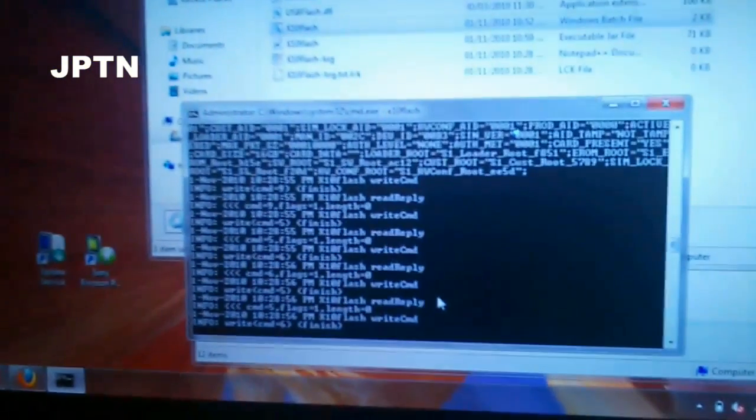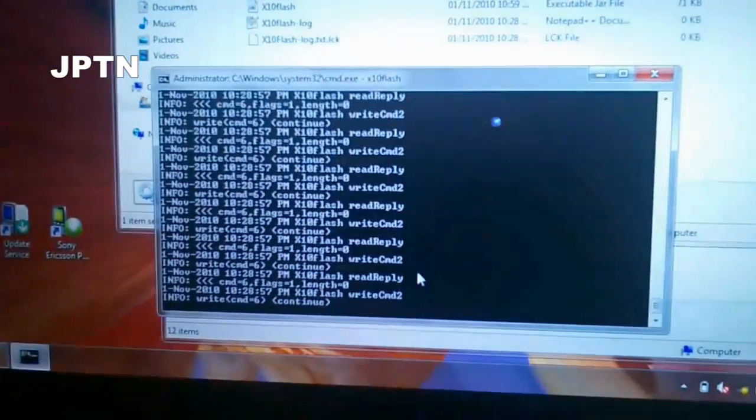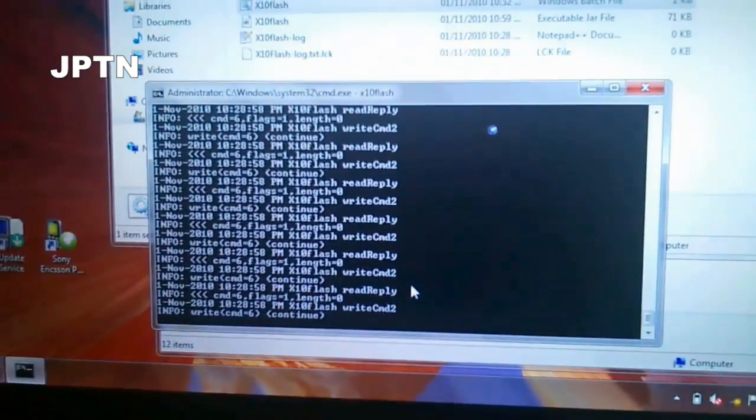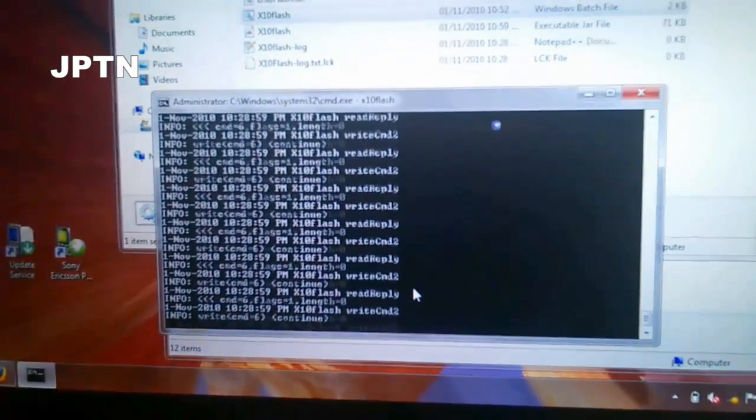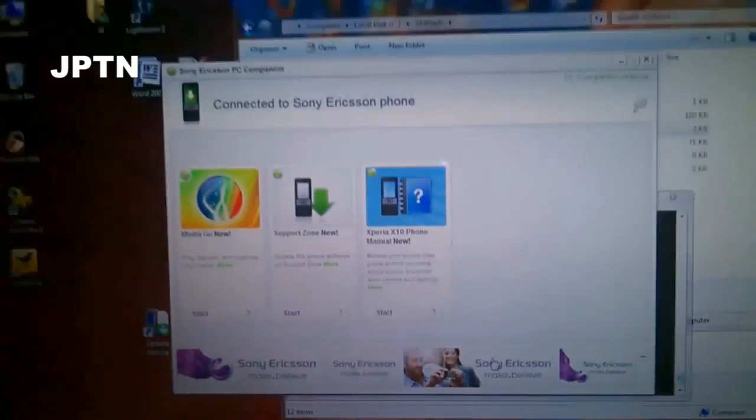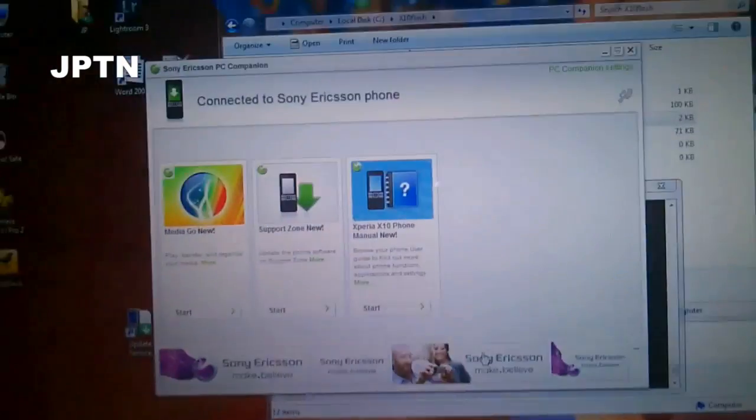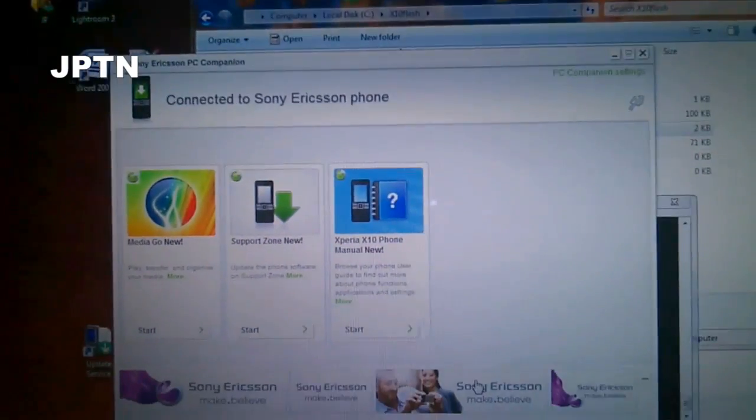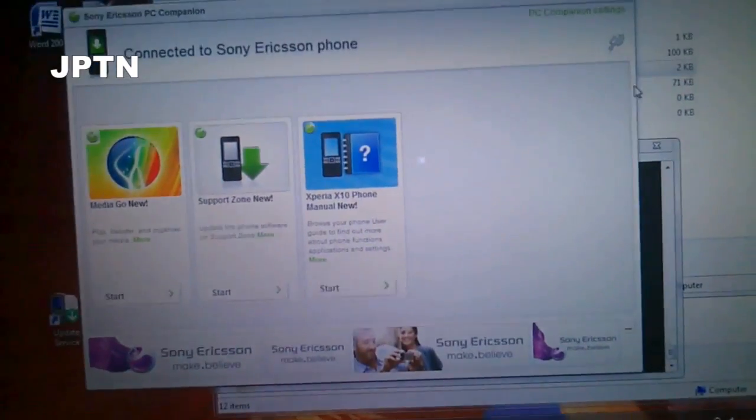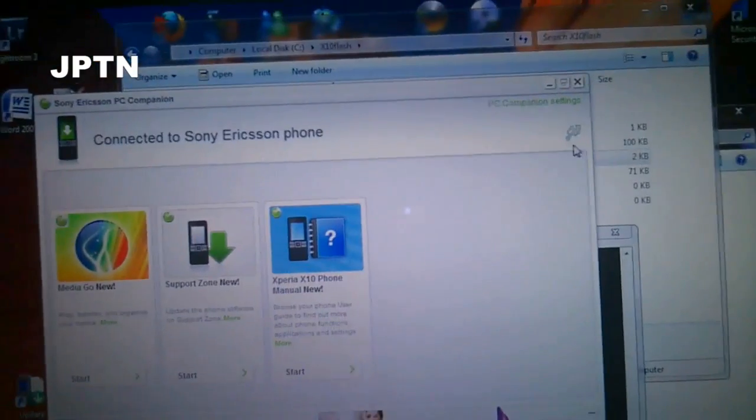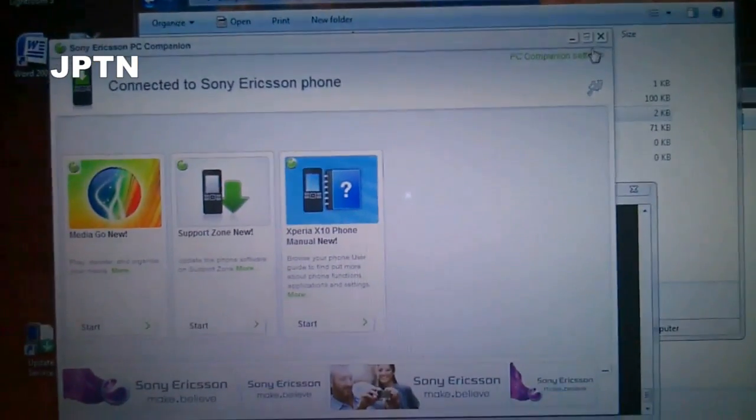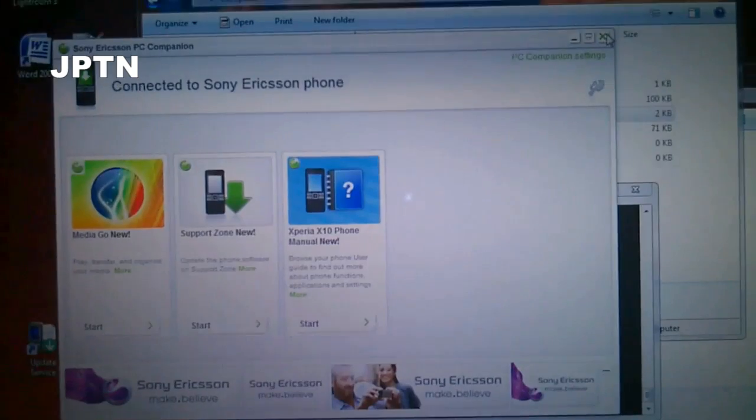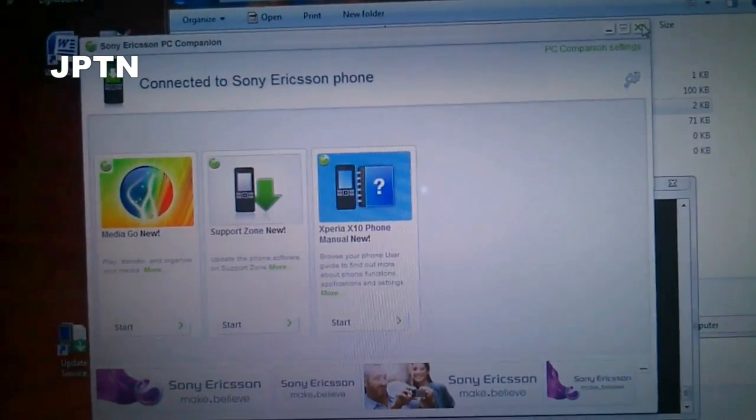So now it's flashing, and you're going to get a whole bunch of prompts as it installs the new software. And Sony Ericsson's PC Companion also popped up.